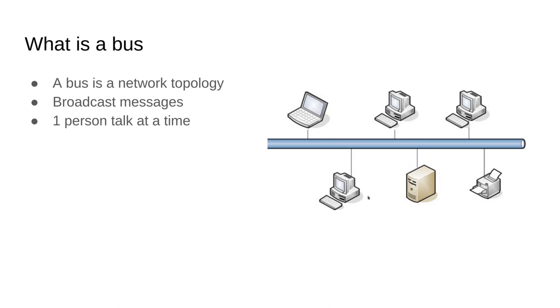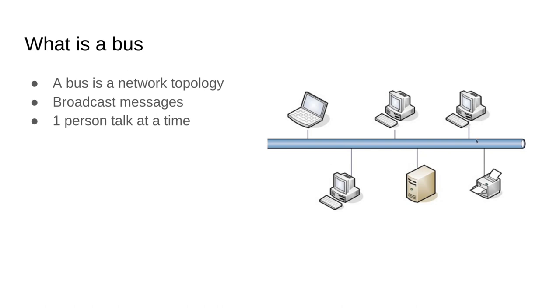When you sent a message out, everyone received the message and it was up to the sender to determine whether or not this was a bite for them or not. This also meant because everyone was talking on the same wire that only one person could talk at a time, because if two people were talking at the same time, data would clash.